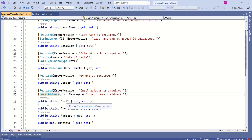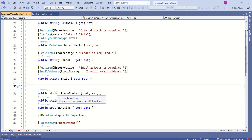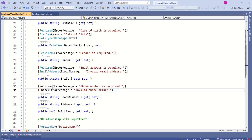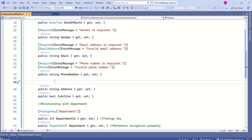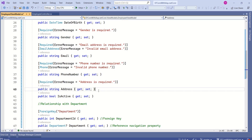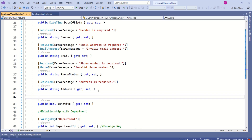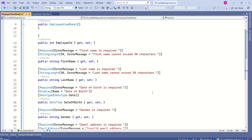The EmailAddress attribute will make sure that the text is in the form of an email. For the phone number field, I will apply Required and Phone attributes. I am going to make the address a required field, and the same goes for IsActive. Thus, we have applied the data annotation attributes.